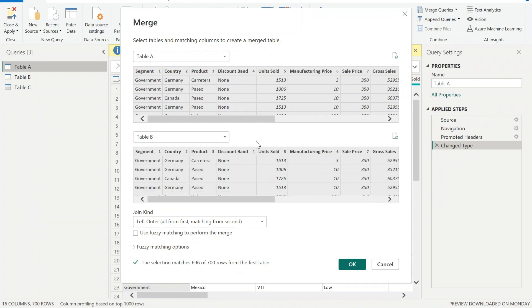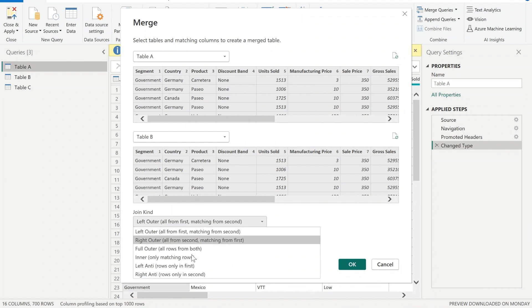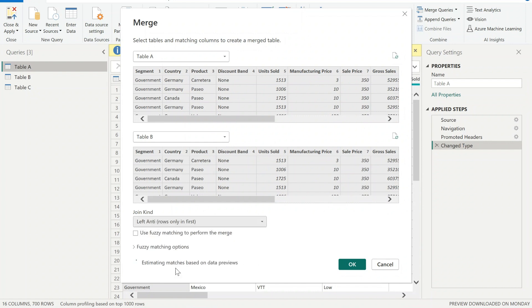It's important that you keep the order of the columns exactly the same, otherwise the keys are not gonna match correctly. So once it's done, we need to select the join kind - we need to select left anti, so only rows in first table need to be shown to us, so the ones that are not shown in Table B.